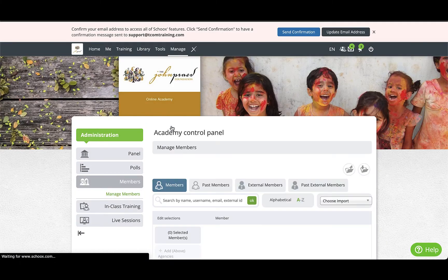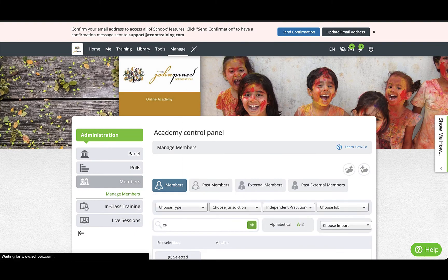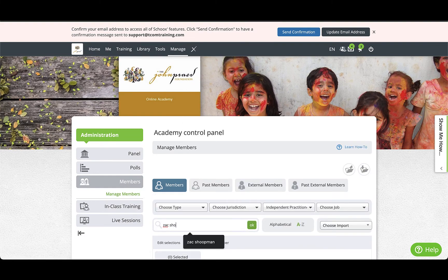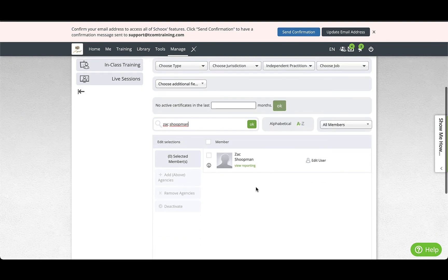To check your work, you can go back to the Members tab and search their name or email. The account should populate under this category now.